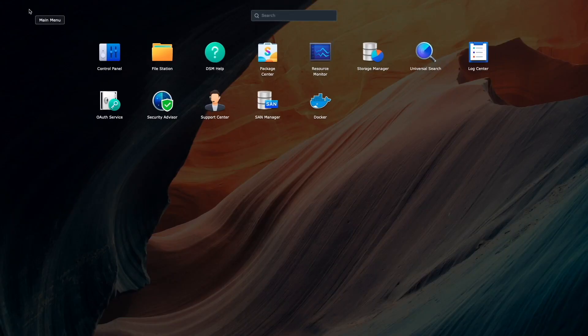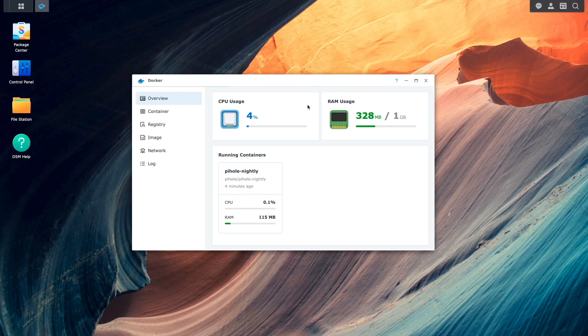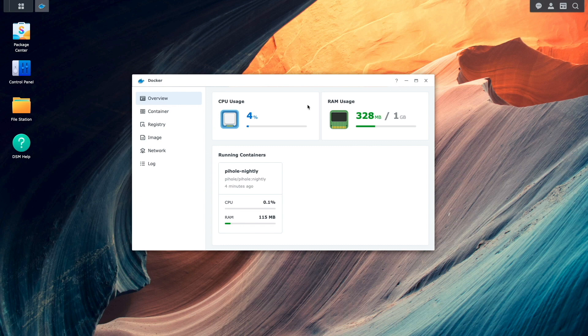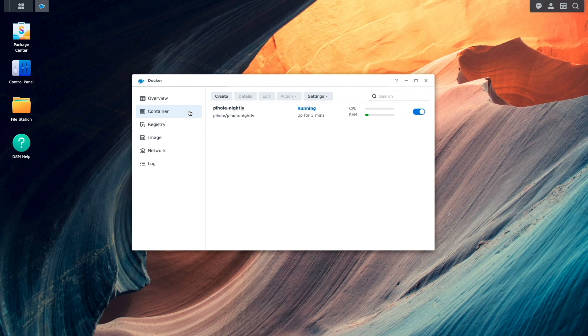To start off, you should already have Docker installed on your Synology NAS, running containers that you would like to keep up to date. In my case, I have Pi-hole using the nightly image running in my lab environment so I can test how DIUN runs on a day-to-day basis.